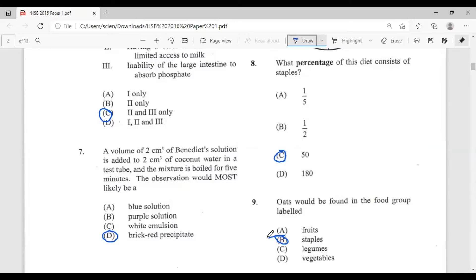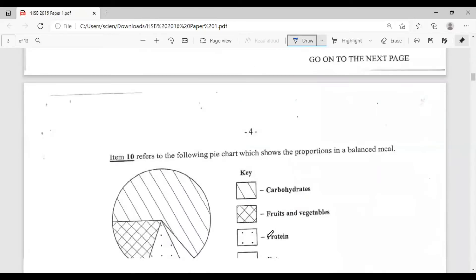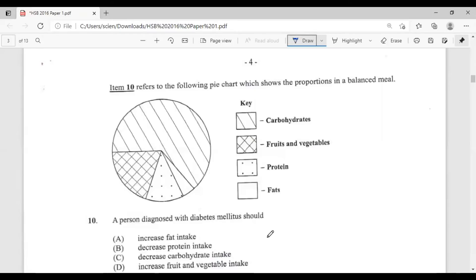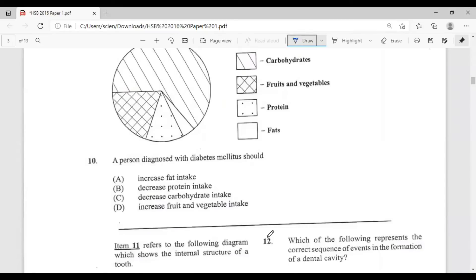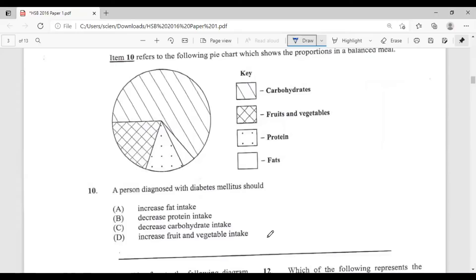Question ten refers to a pie chart showing proportions in a balanced meal. A person diagnosed with diabetes mellitus should: A, increase fat intake; B, decrease protein intake; C, decrease carbohydrate intake; D, increase fruit and vegetable intake. If they have diabetes, they should decrease carbohydrate intake. The answer is C.